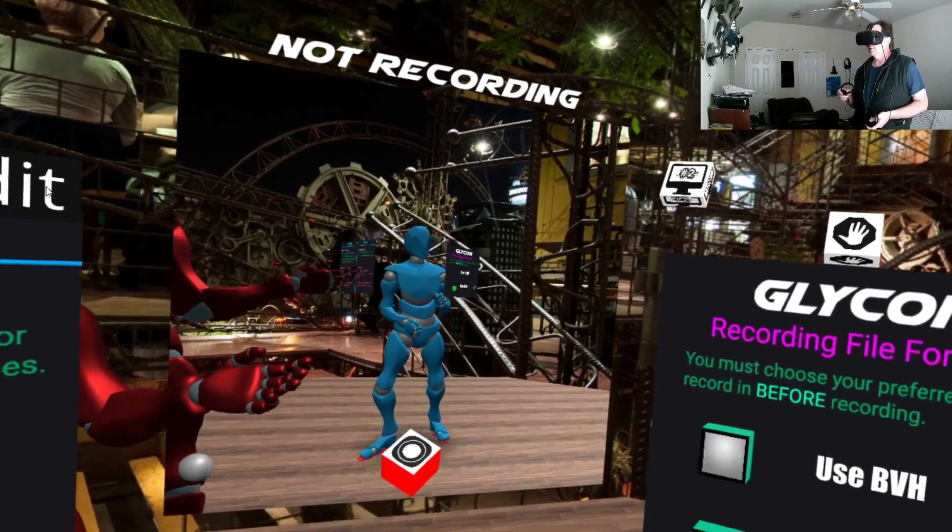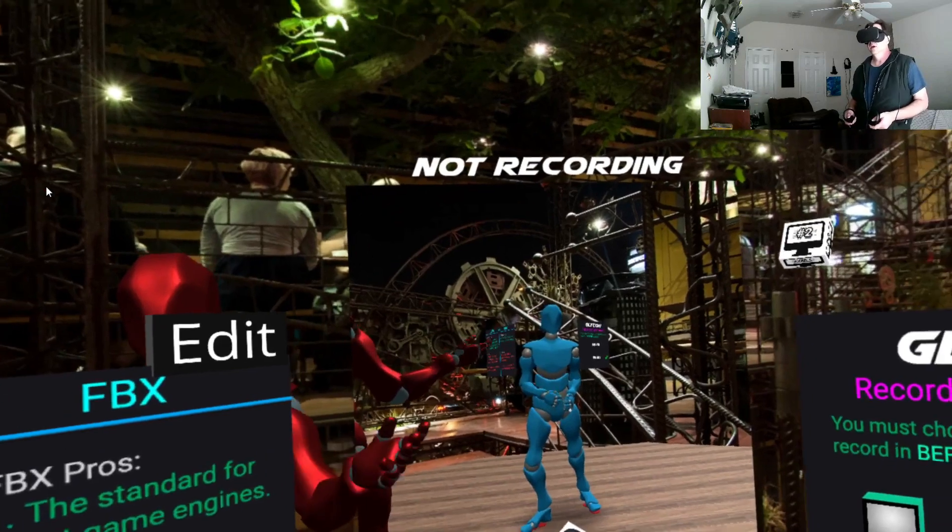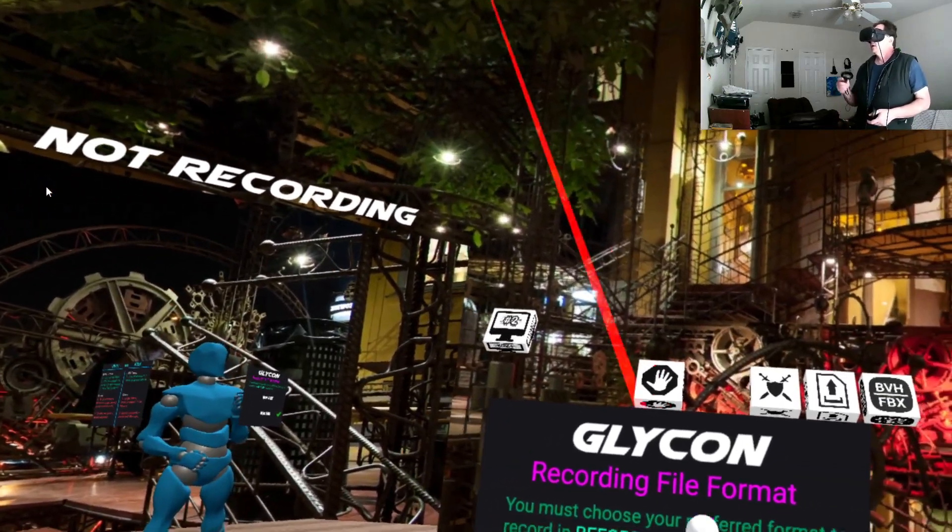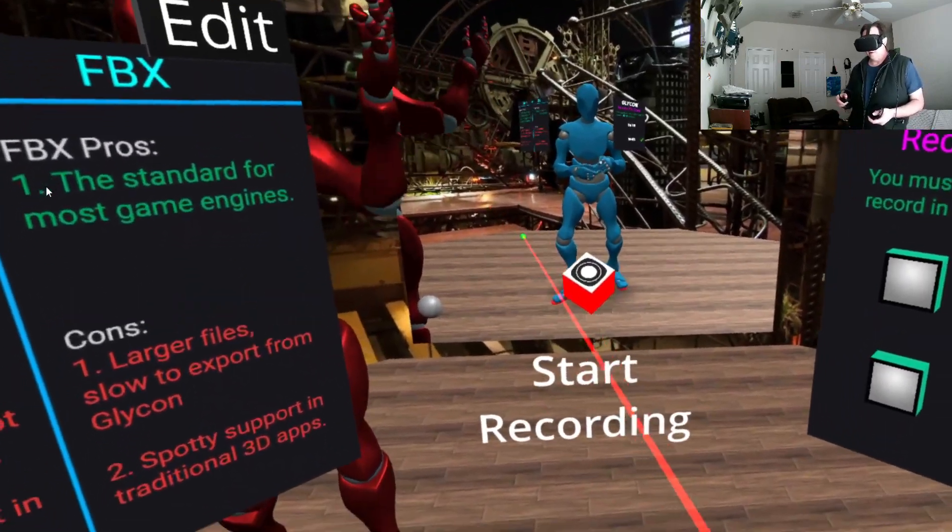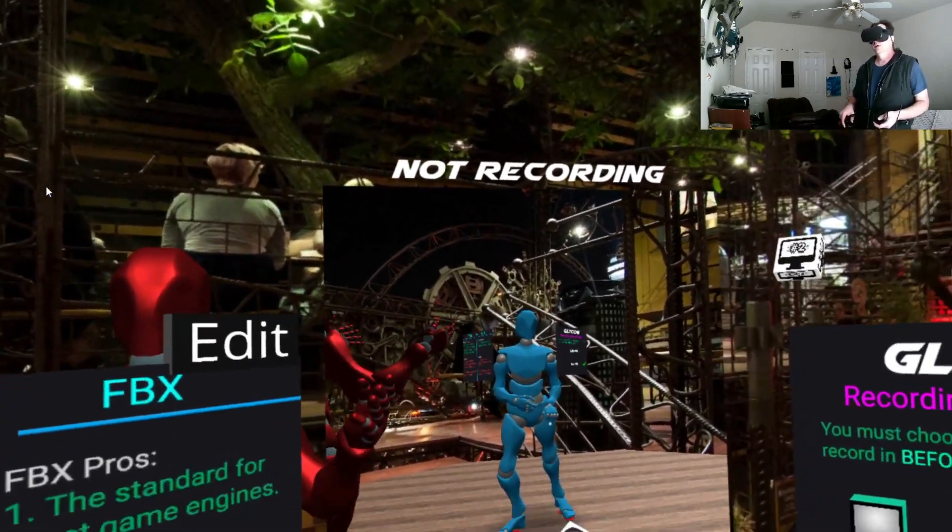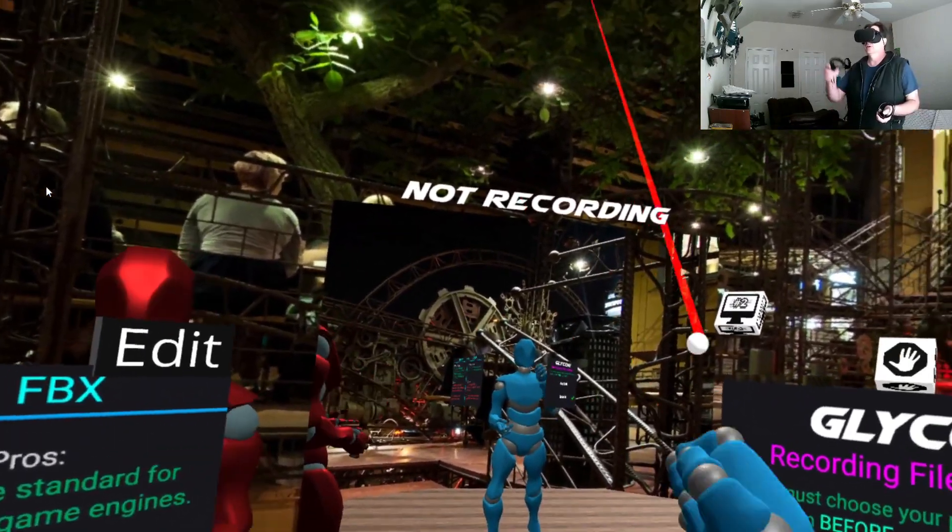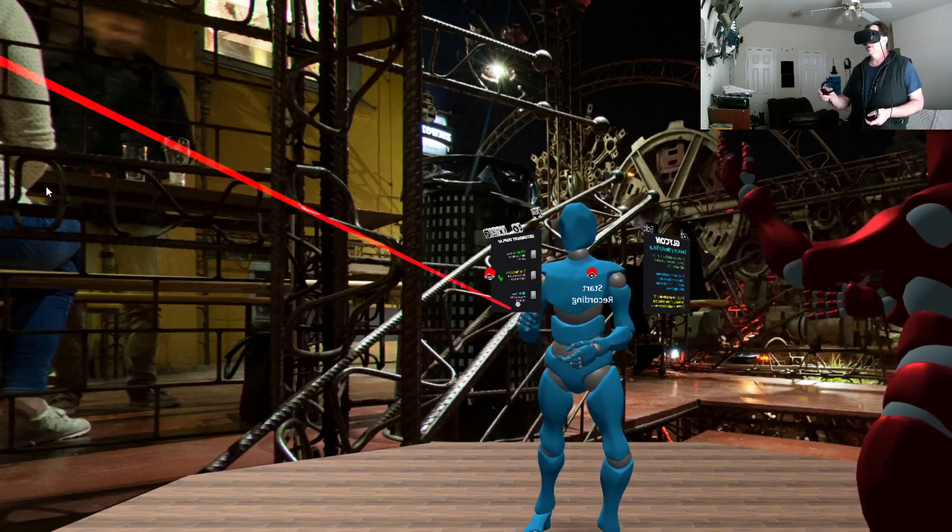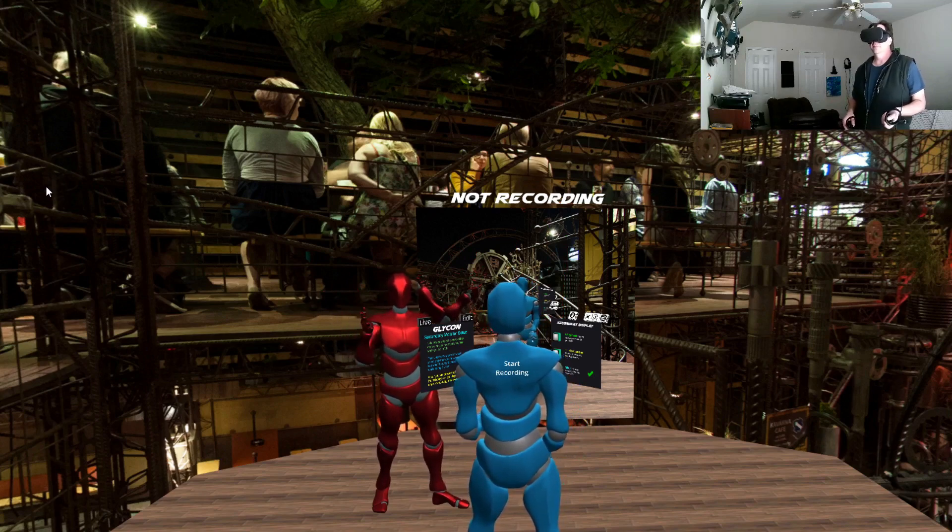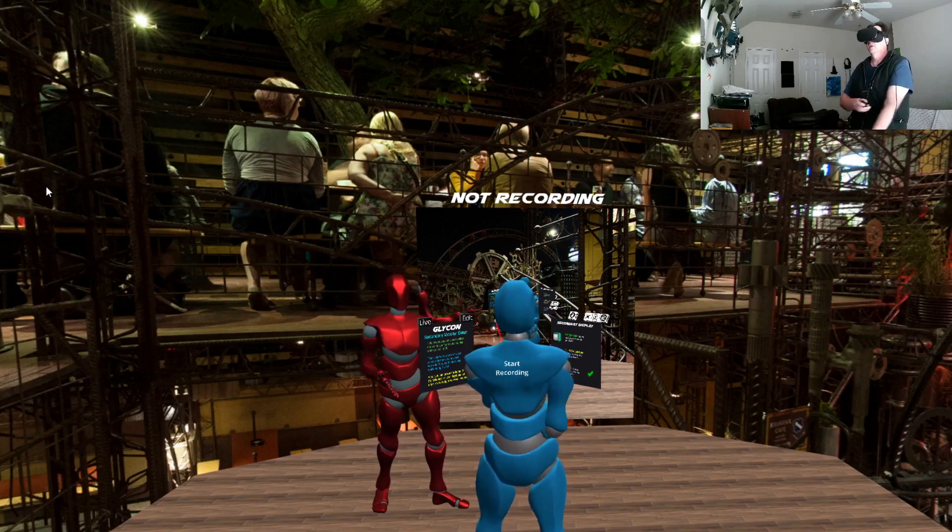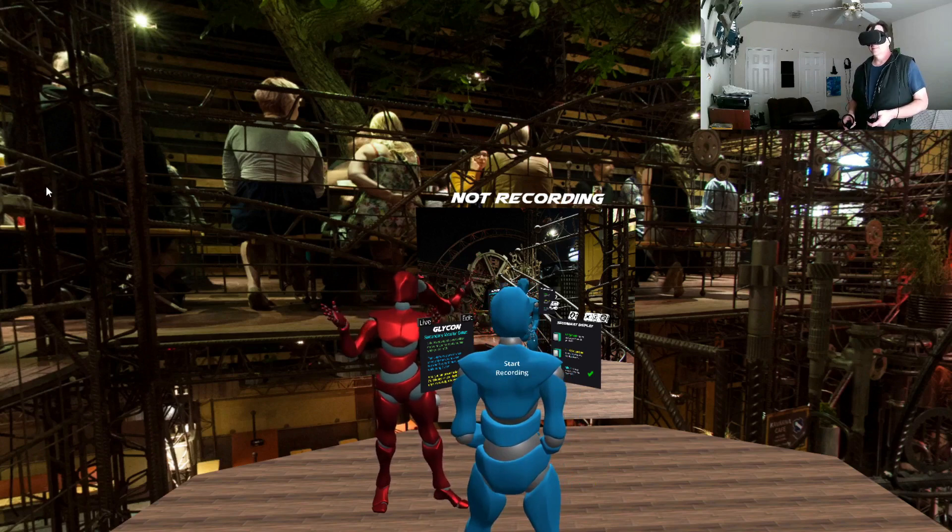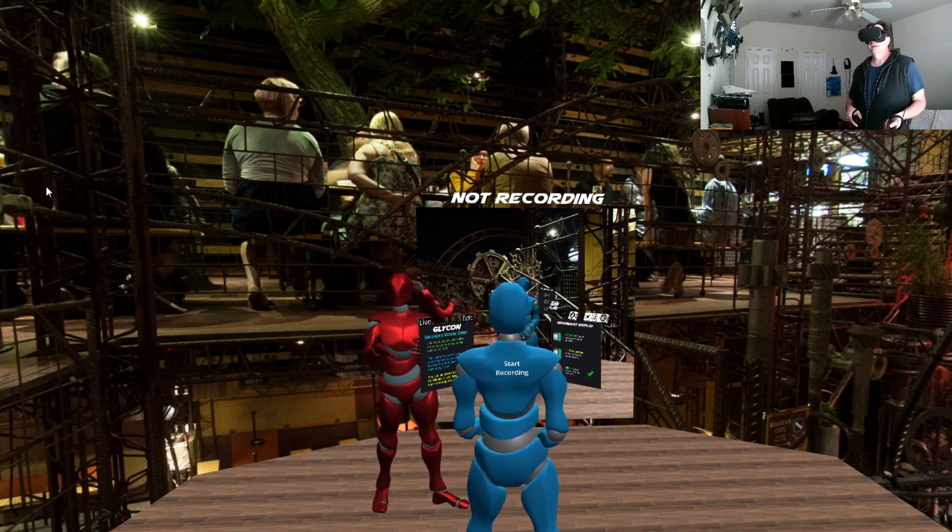Game environments almost exclusively use FBX. I don't know of any game environments where BVH is a preferred format. So that's basically Glycon. This is the, you're seeing the Quest version. No, you're seeing the Rift version right now. And this is being done on an Oculus Quest using the Oculus Link system, which is really cool. It should look the same on Oculus Quest. I think actually maybe a little better. I think the resolution's a little higher there. I mean the Oculus Rift and especially the Rift S.